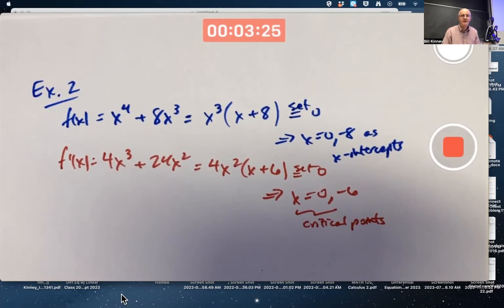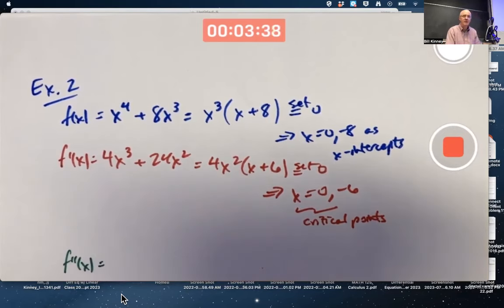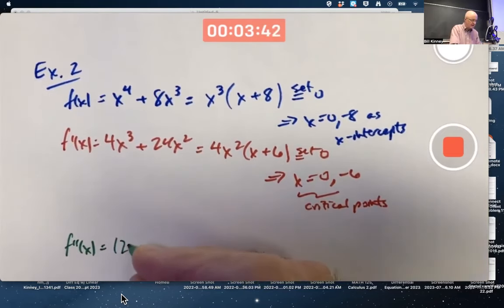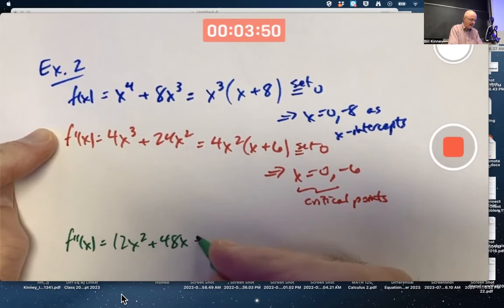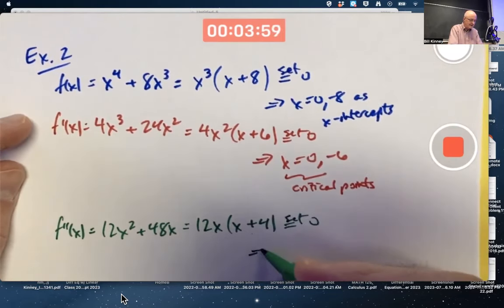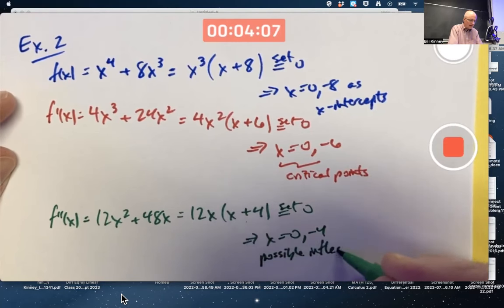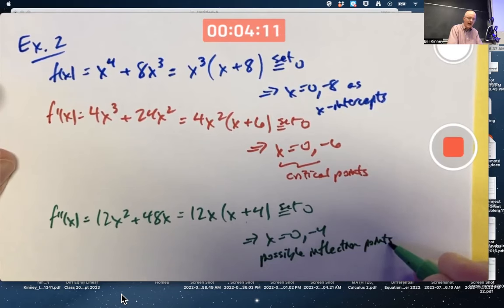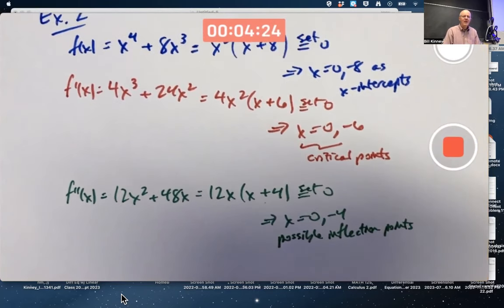Though for polynomials, the derivative is always defined. Let's also find the second derivative and locate possible inflection points. The second derivative is 12x squared plus 48x. Factor out 12x to get 12x times x plus 4. Set that equal to zero and solve for x: you get zero and negative 4 as possible inflection points. Are they definitely inflection points? We're not sure yet — technically the second derivative needs to change sign at those spots, not just equal zero.